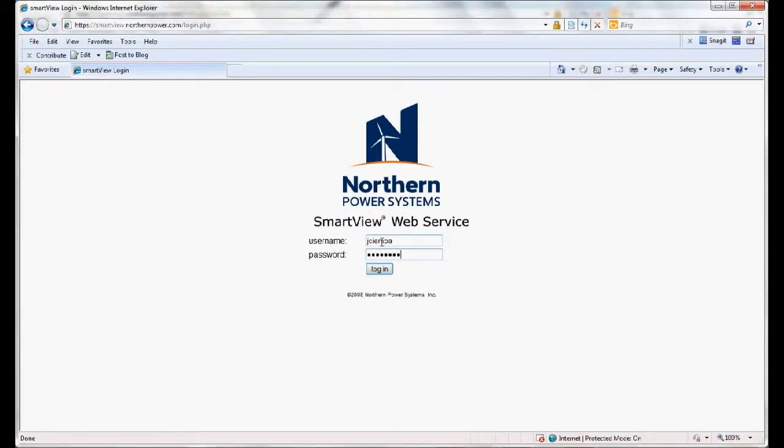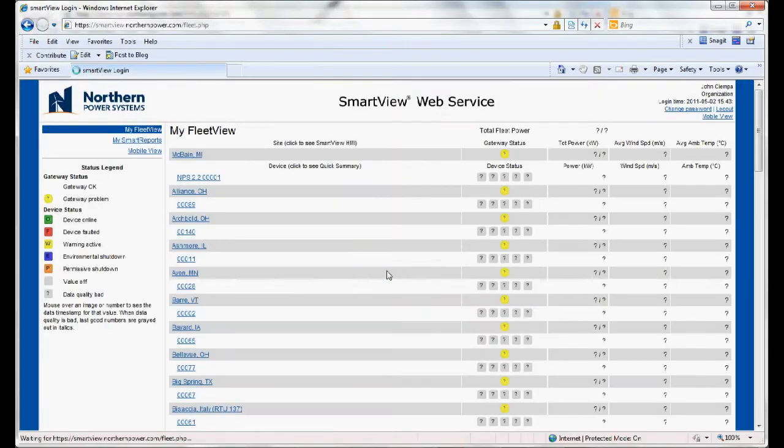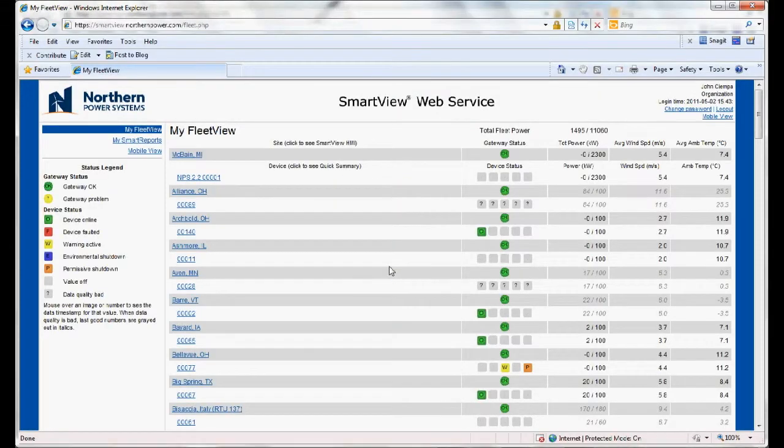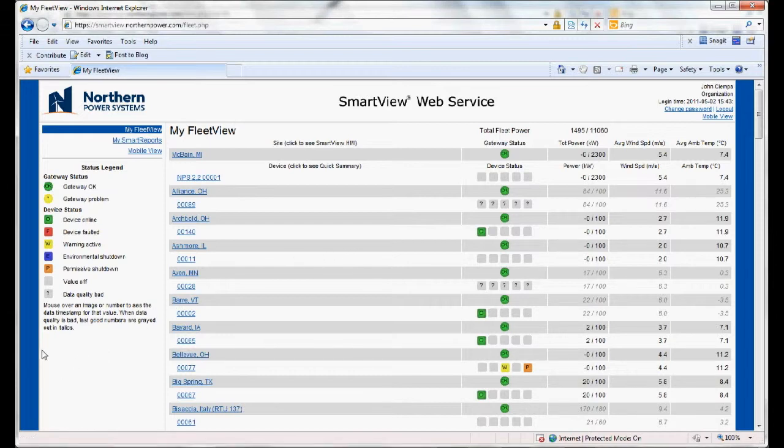And finally, Admin View, which allows for real-time monitoring, reporting, and supervisory controls for the wind turbine.